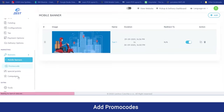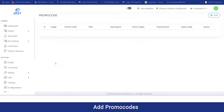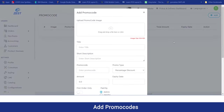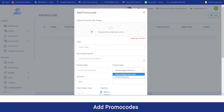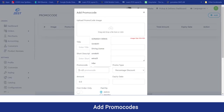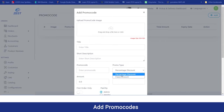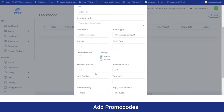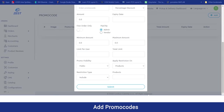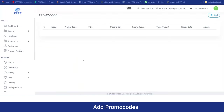Moving on to the promo codes section, the admin can manage promo codes by clicking the add button. They can add the promo code image, title, description, and the promo code used by customers. They can set the promo type — whether it will be a percentage or a fixed amount discount — set the amount, and set an expiry for the promo code. By filling out all these attributes and clicking submit, that promo code will be added to both the website and the application.